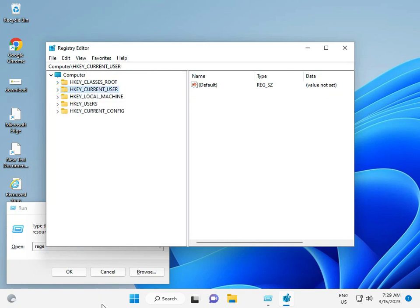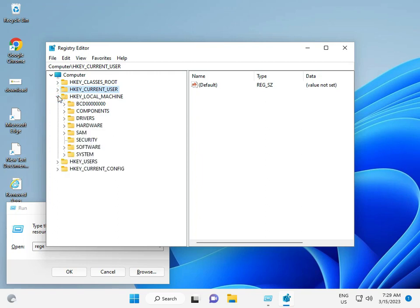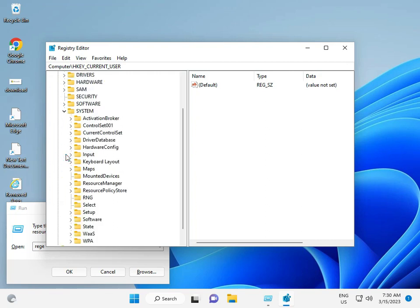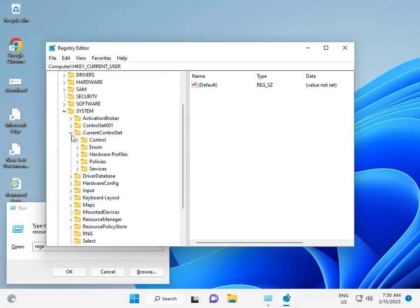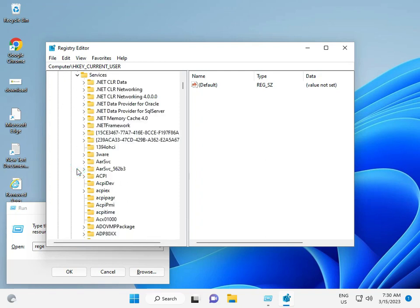Navigate to: HKEY_LOCAL_MACHINE, then System, then CurrentControlSet, then Services.